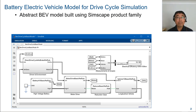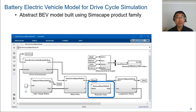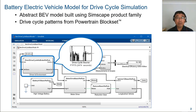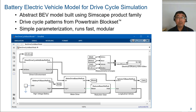This is the simple BEV model. It consists of high-voltage battery, motor drive unit, reduction gear, longitudinal vehicle, and driver and environment block. Standard drive cycles are provided by the drive cycle source block from Powertrain Blockset. Each component of this vehicle model is abstract and has simple parameterization. The model runs fast and is designed in a modular fashion.